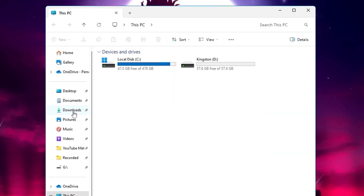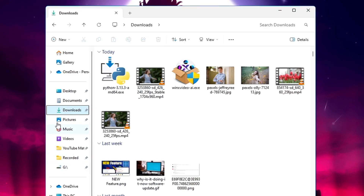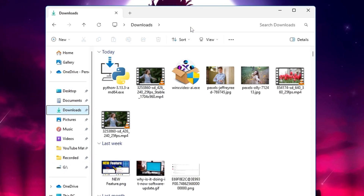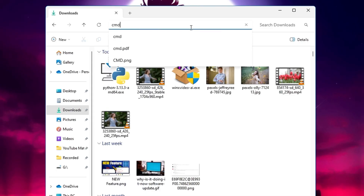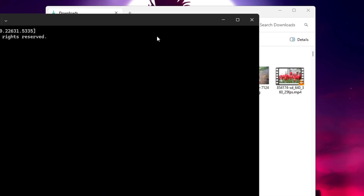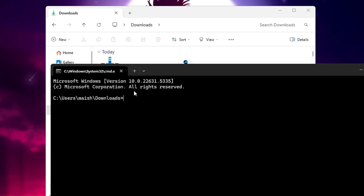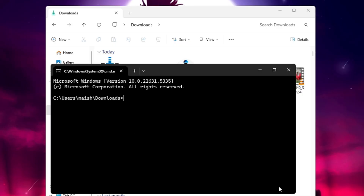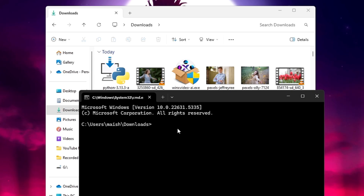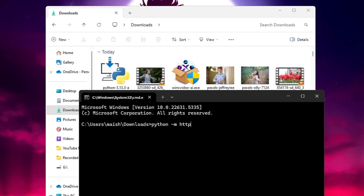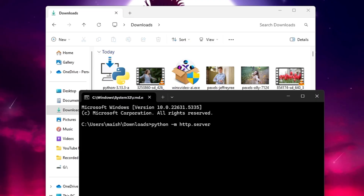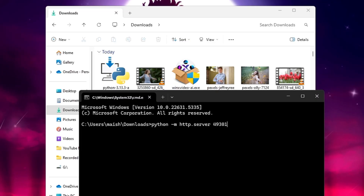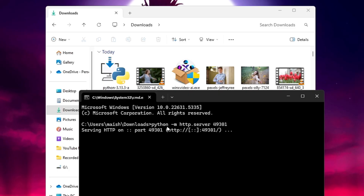After restarting, go back to the same folder where you want to create the server. Click on the top address bar, type 'cmd', and hit Enter. Then run the command again: python -m http.server 49301 and hit Enter.